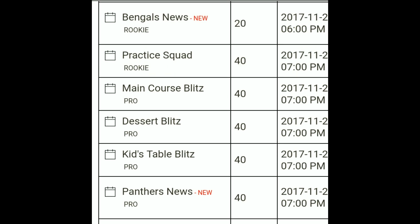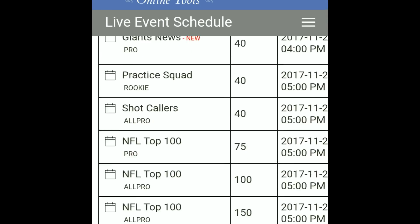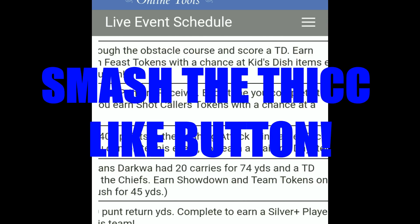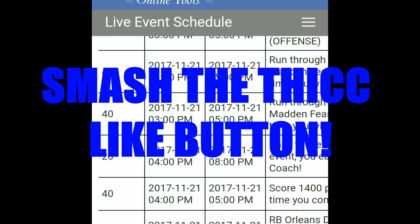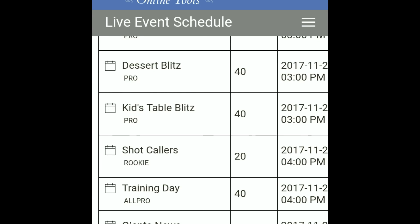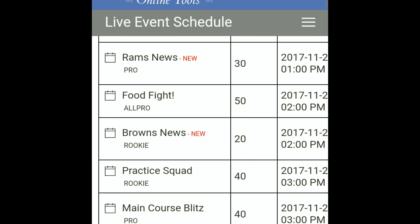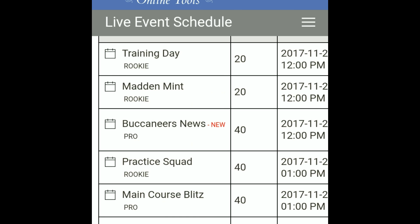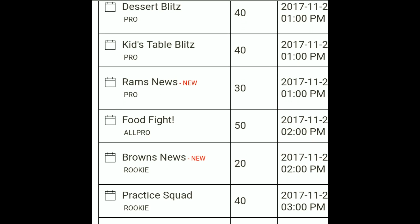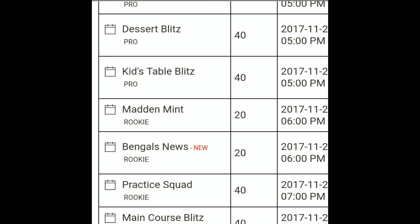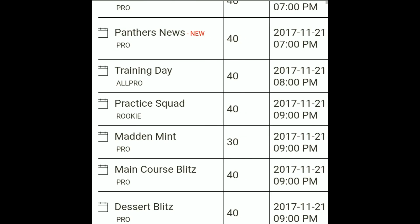The website is gonna be in the description, so click the link so you can know whenever new live events come out and what they're going to be. Make sure you like this video and share it with your friends so they can know the layout for Matter Mobile — when the food fights are gonna come out or whatever live event you're looking for.